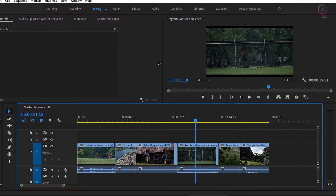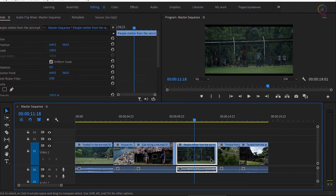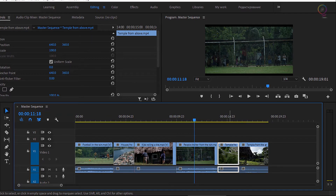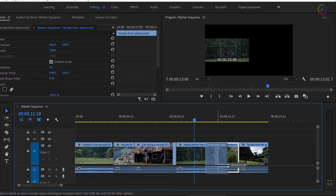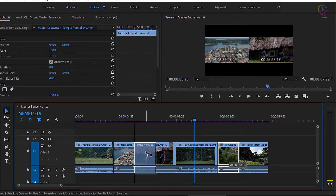I've got a very simple sequence here with 5 clips, one after another, and they have linked audio. If I take one of these clips and drag it over the top of another clip — because I have snapping turned on on the timeline.